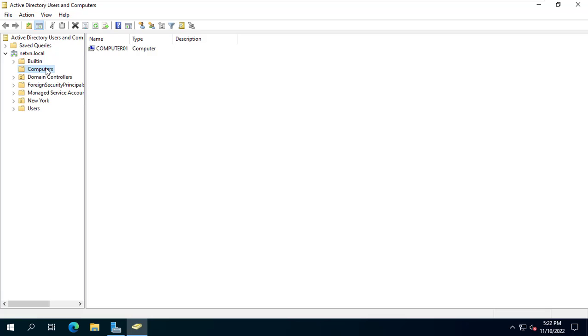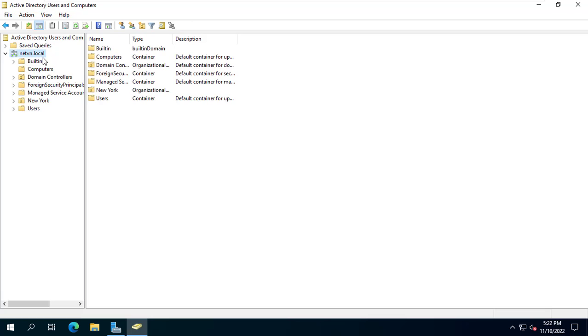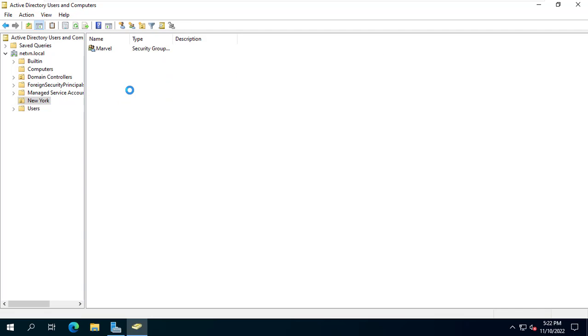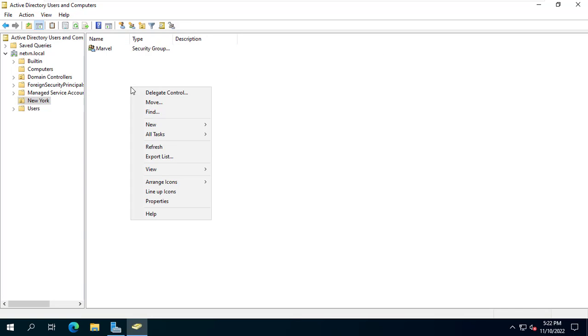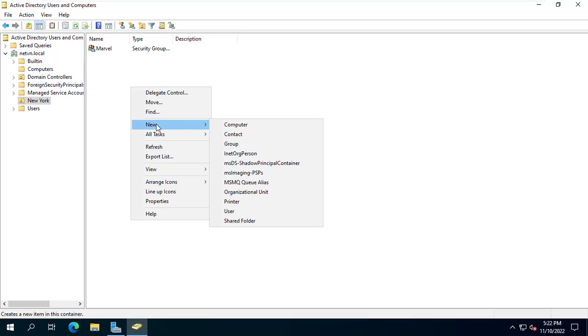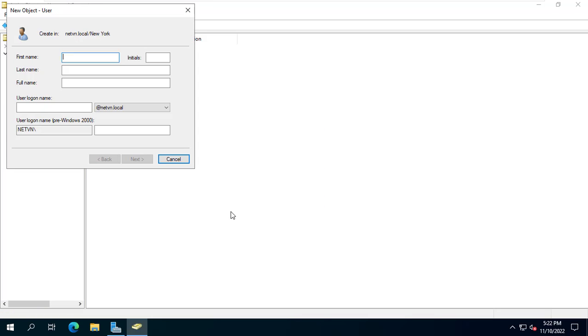I have a server as a domain controller. I will set up so that client computers cannot access social networking sites, for example Facebook, Instagram. You set up the same for other social networks.